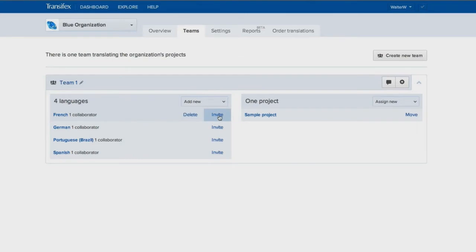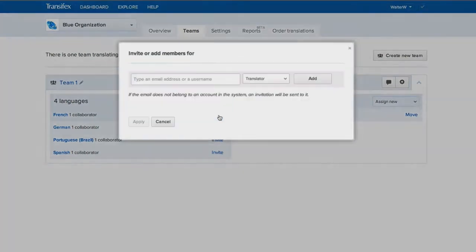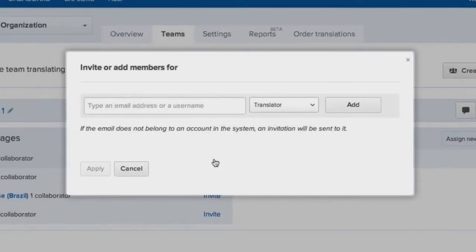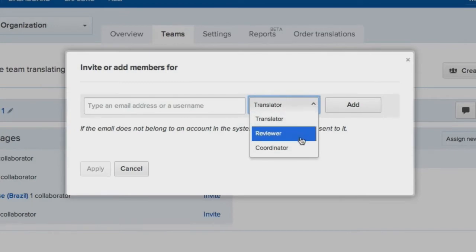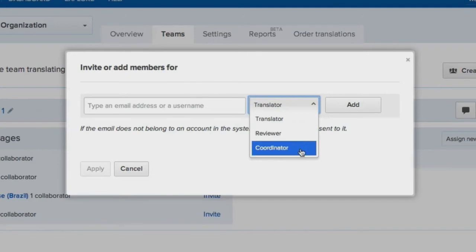Here, you can invite people to a team and assign them one of three roles. Translators can contribute translations. Reviewers can translate and proofread the work of others. And team coordinators can coordinate the team.